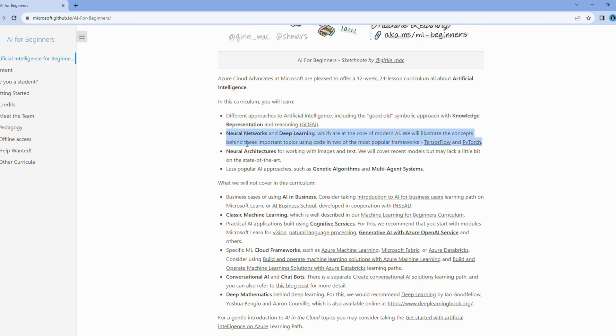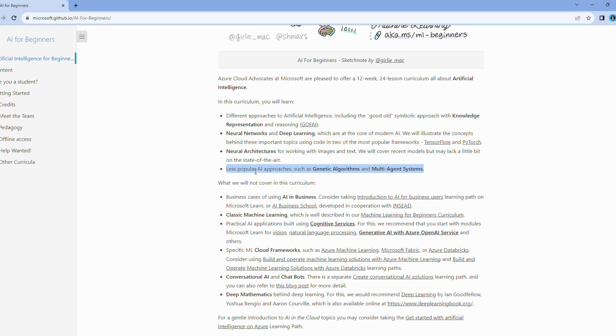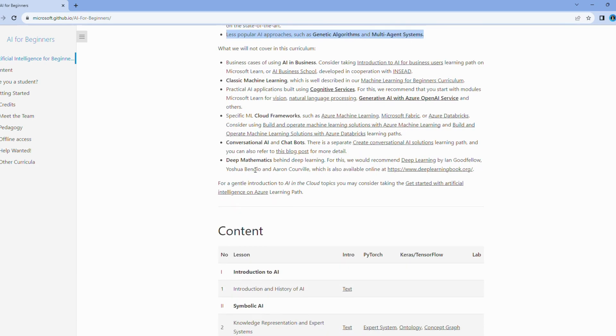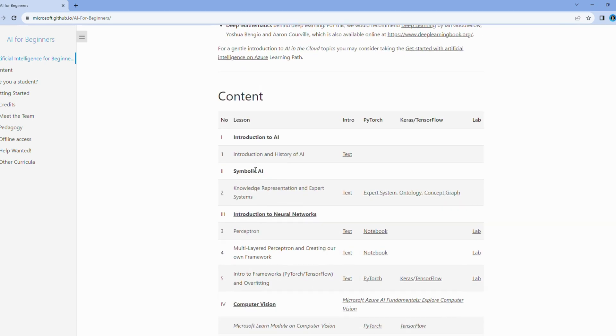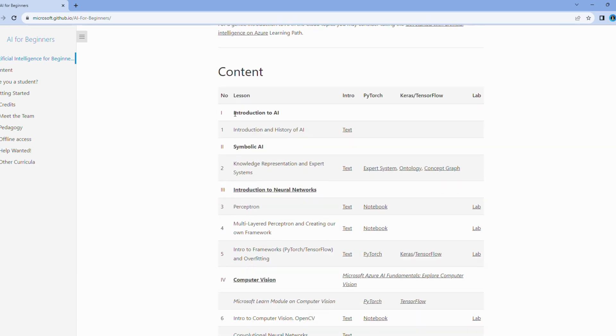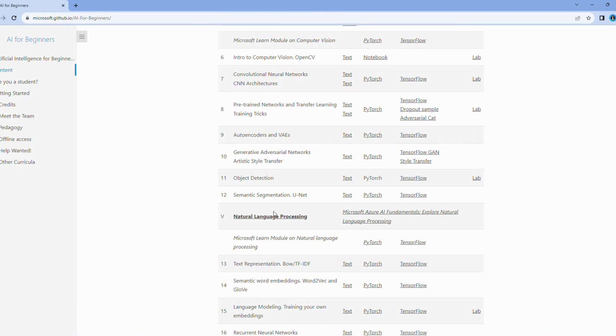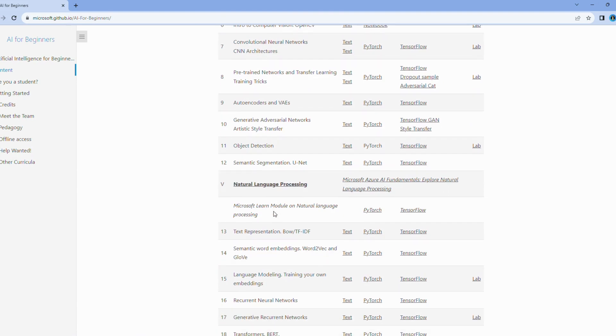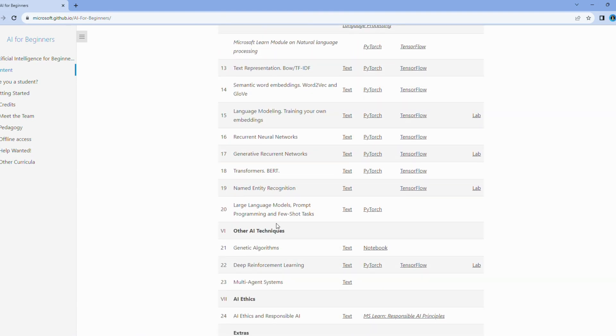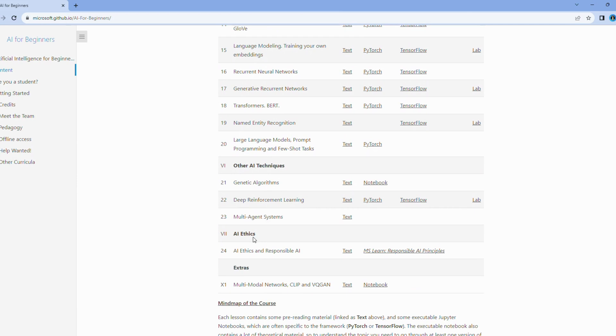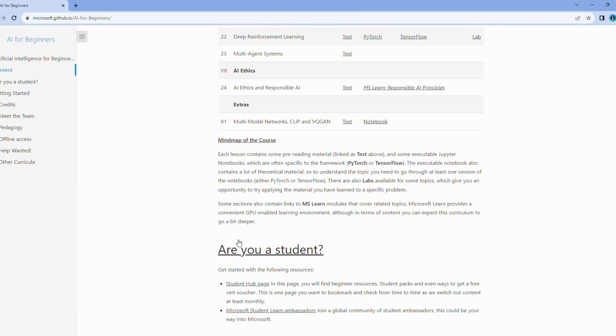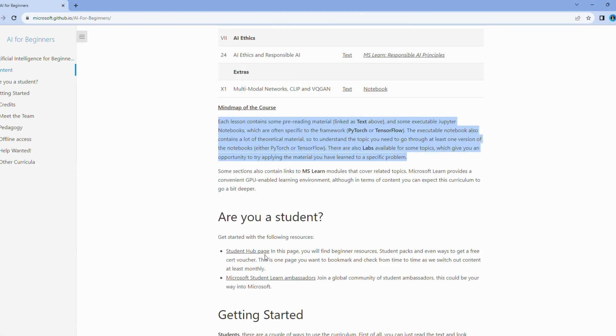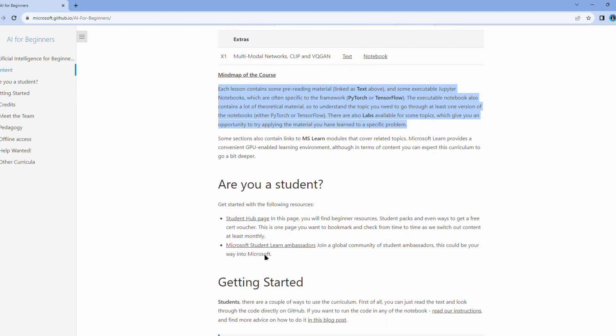Within this course, you'll delve into the fundamental concepts and technologies that underpin artificial intelligence. You'll explore AI in an easy-to-understand format, breaking down complex ideas into digestible bits of knowledge. It's designed to ensure that you grasp the core principles without feeling overwhelmed. So, whether you're a total newcomer to AI, or someone looking to reinforce their understanding of the basics, this course is an excellent choice for laying a robust foundation in the world of artificial intelligence.